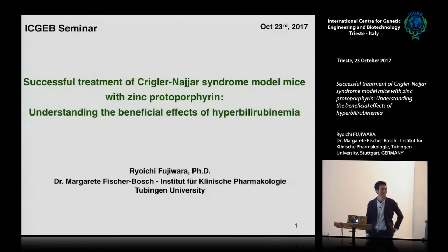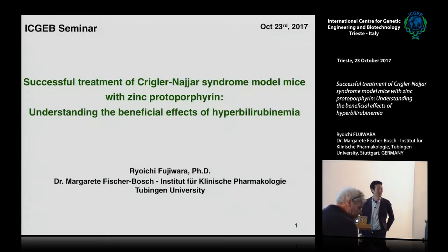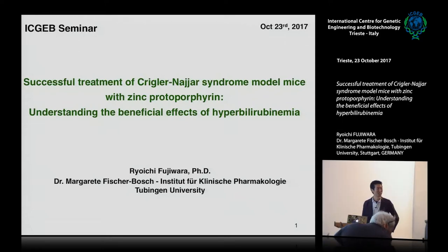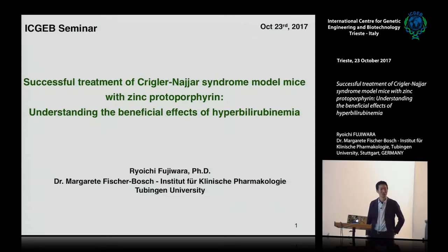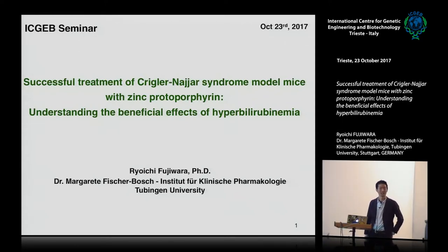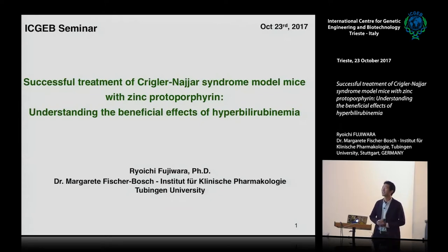Thank you for the introduction. I'm Ryo Fujibara, originally from Japan. Currently, I'm a guest professor in Germany.